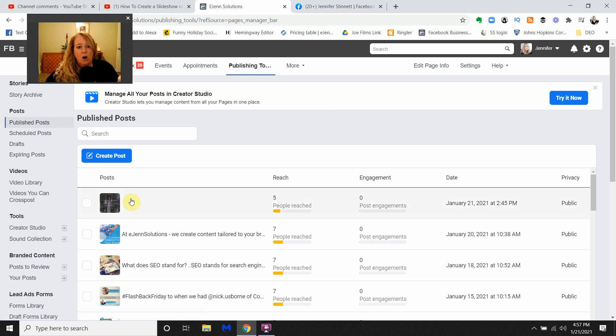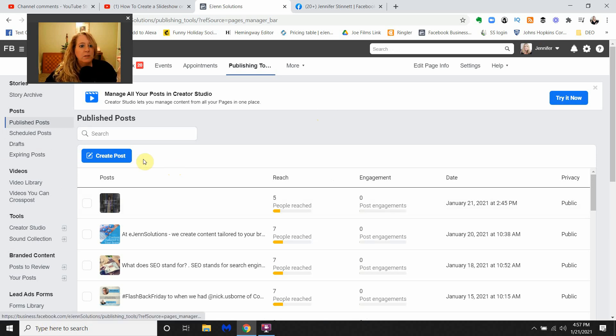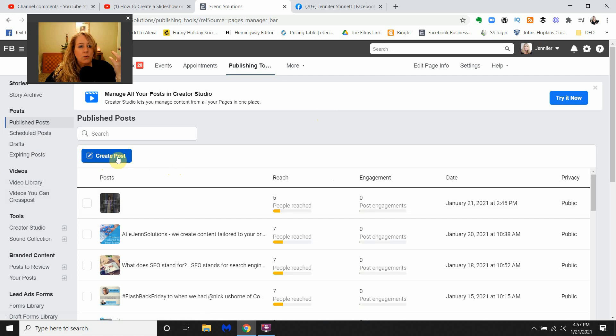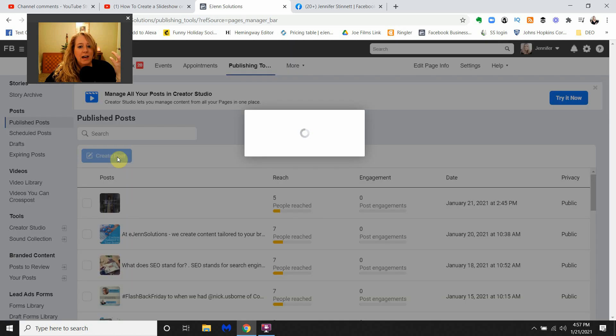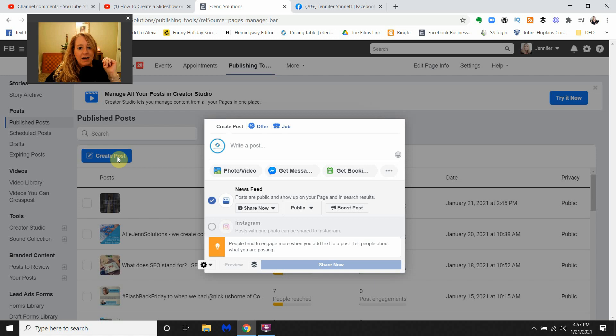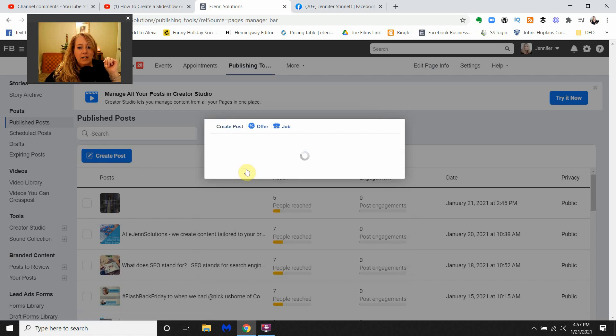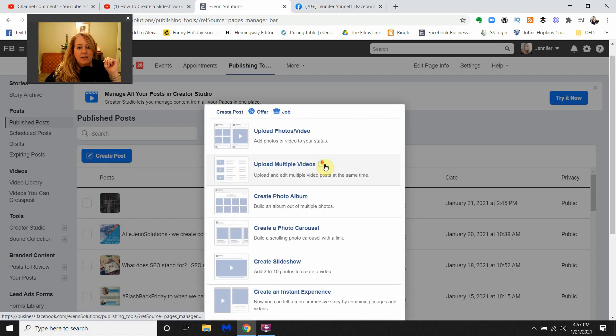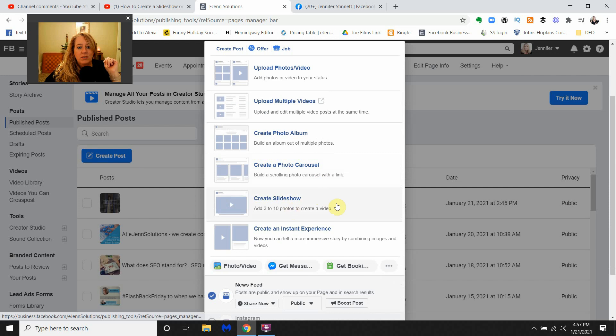Again, that button that says Create Post, click that. You're going to get that pop-up box where again you see we have Photo/Video. Select that button, scroll down, and you will see Create Slideshow. Yay!